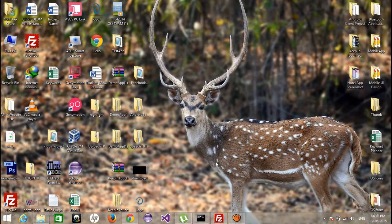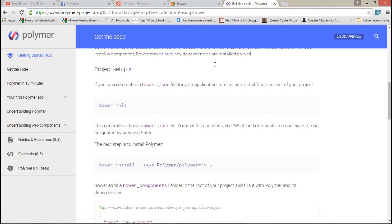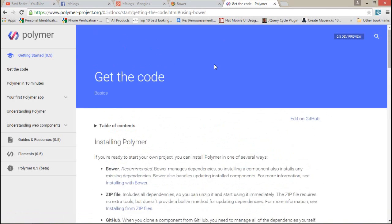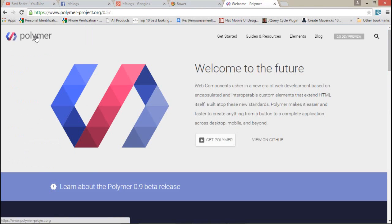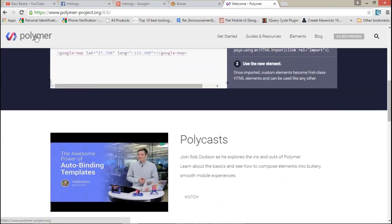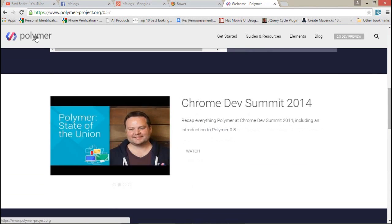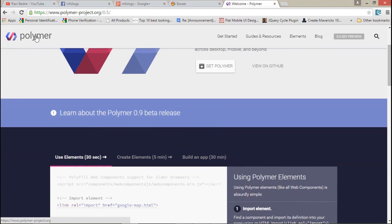Hello friends, this is Abhishek. Today we are going to talk about the newest platform released by Google, that is Polymer. I hope you guys have known about this project — this is the Polymer project developed by Google. It's just like a material design which is implemented in Android 5.0. This platform will help you to understand how you can create a proper mobile device UI, which can also be used for websites, just by developing once.